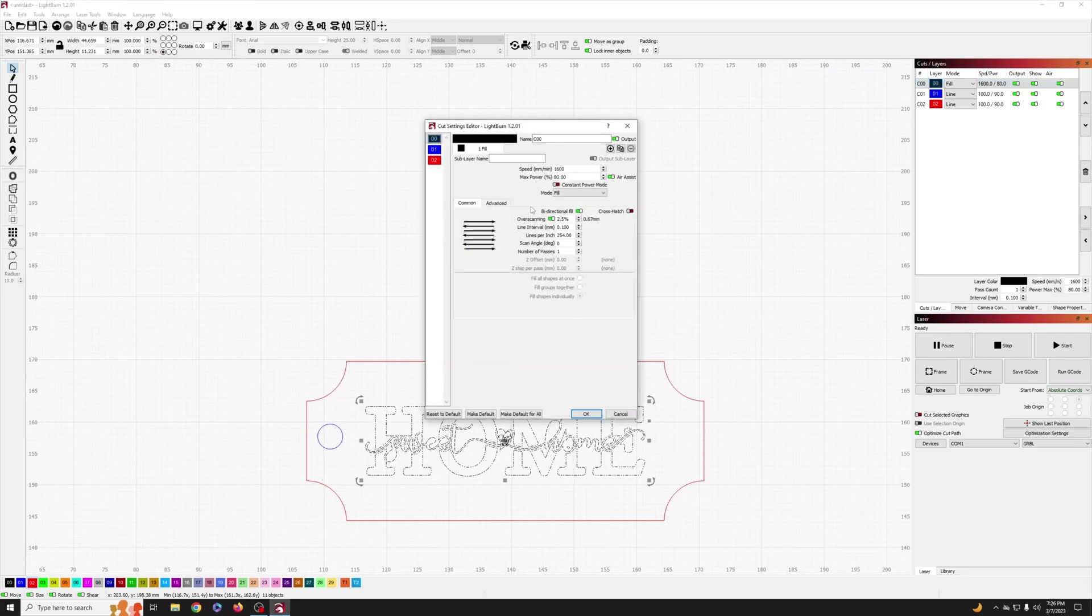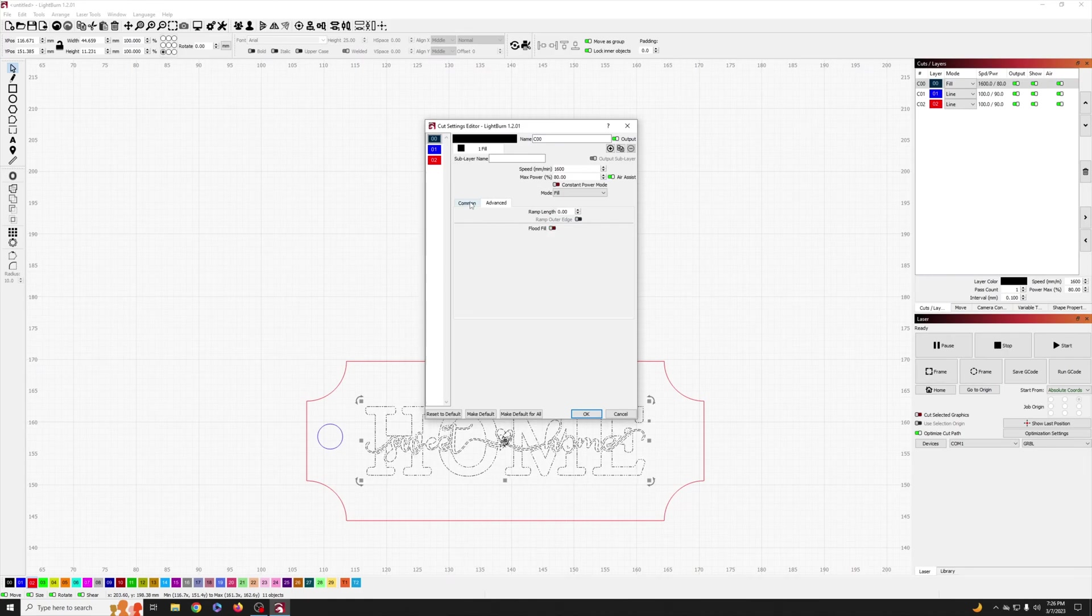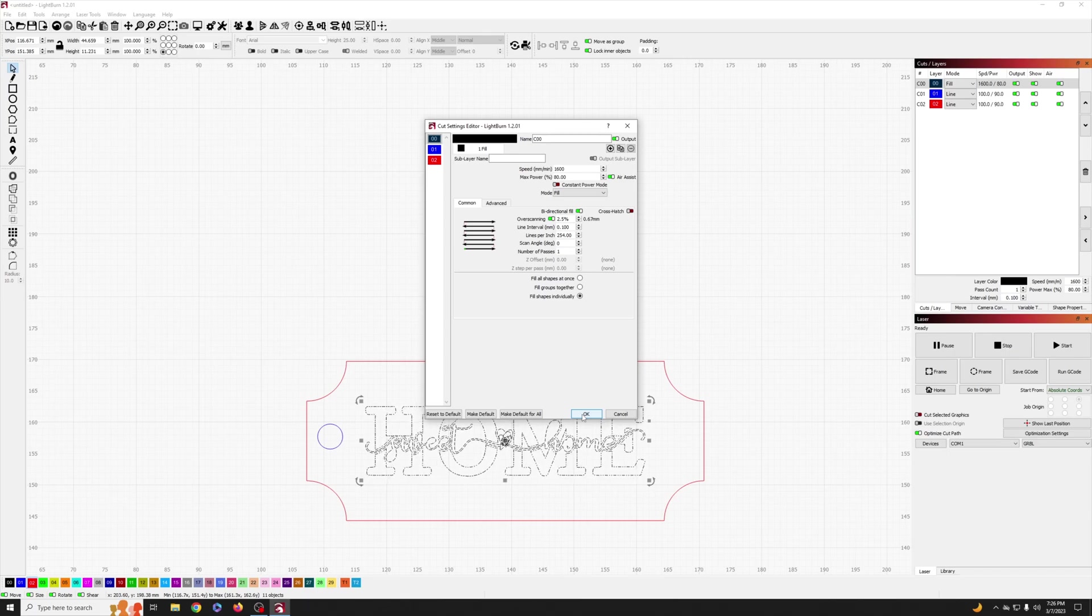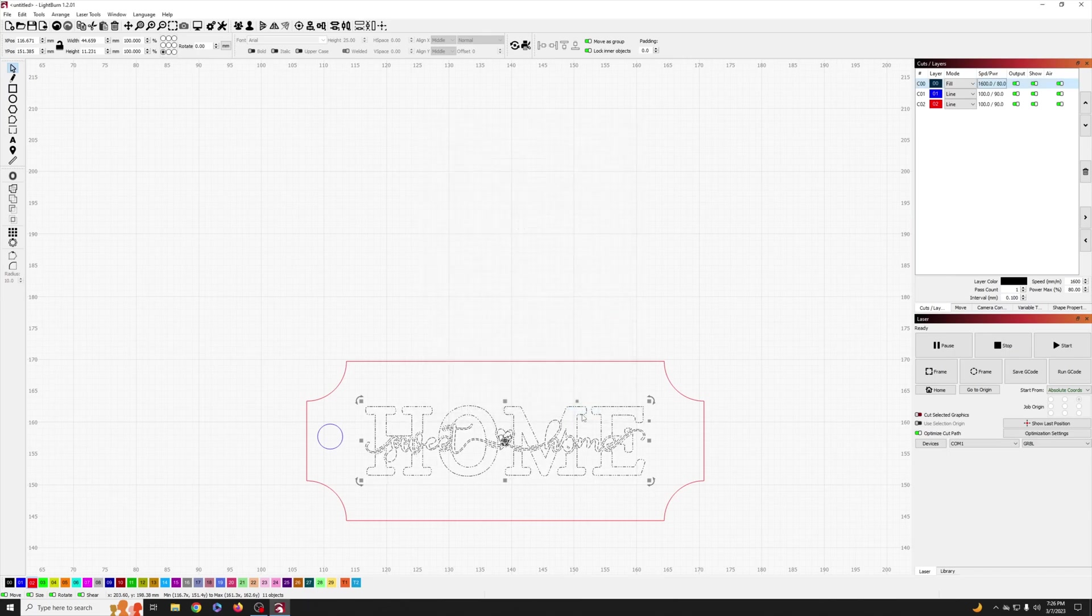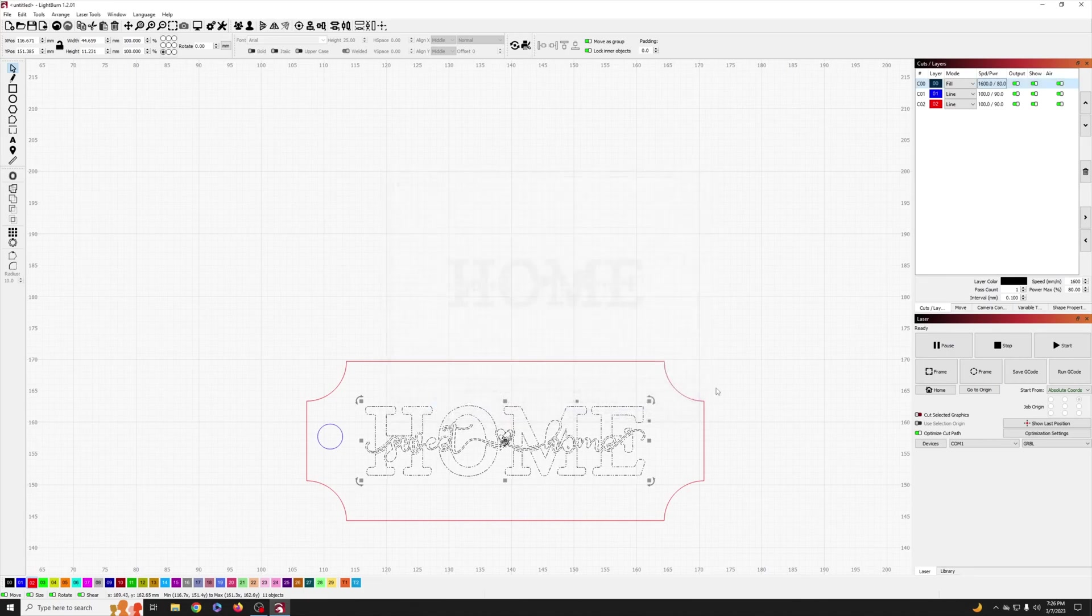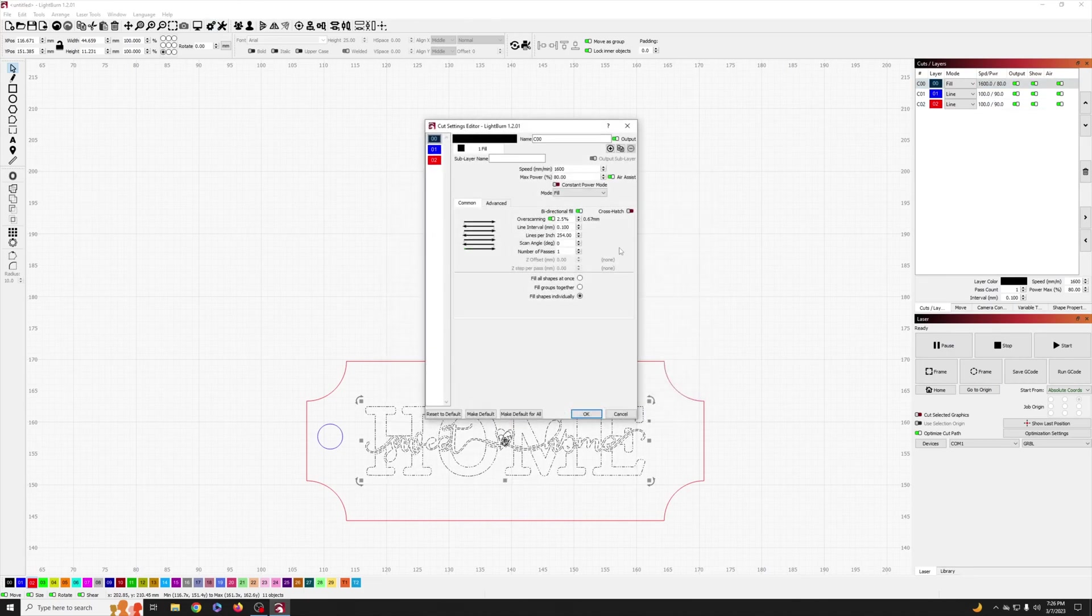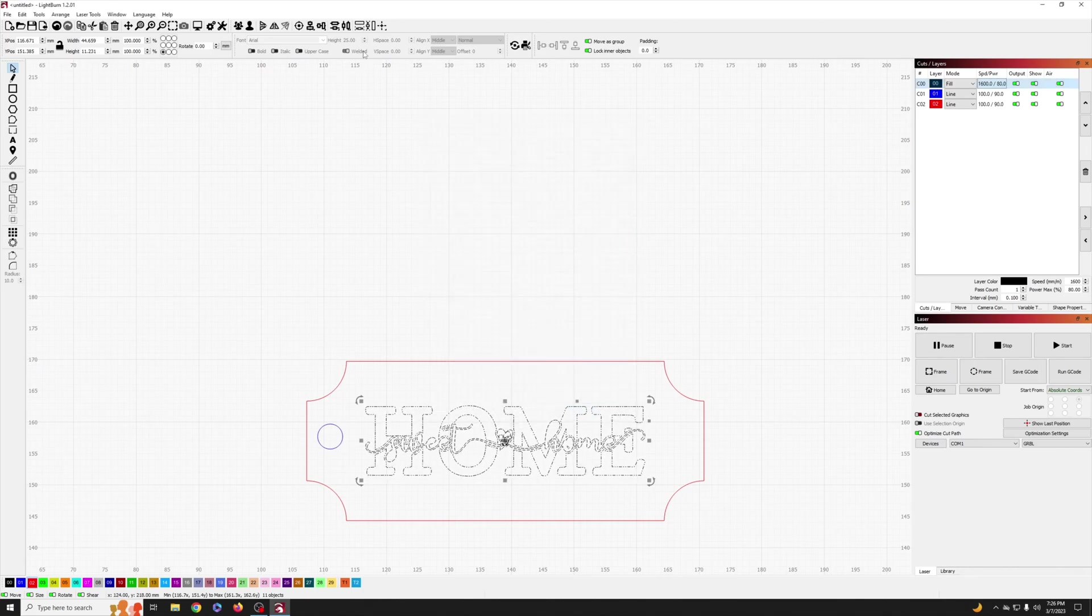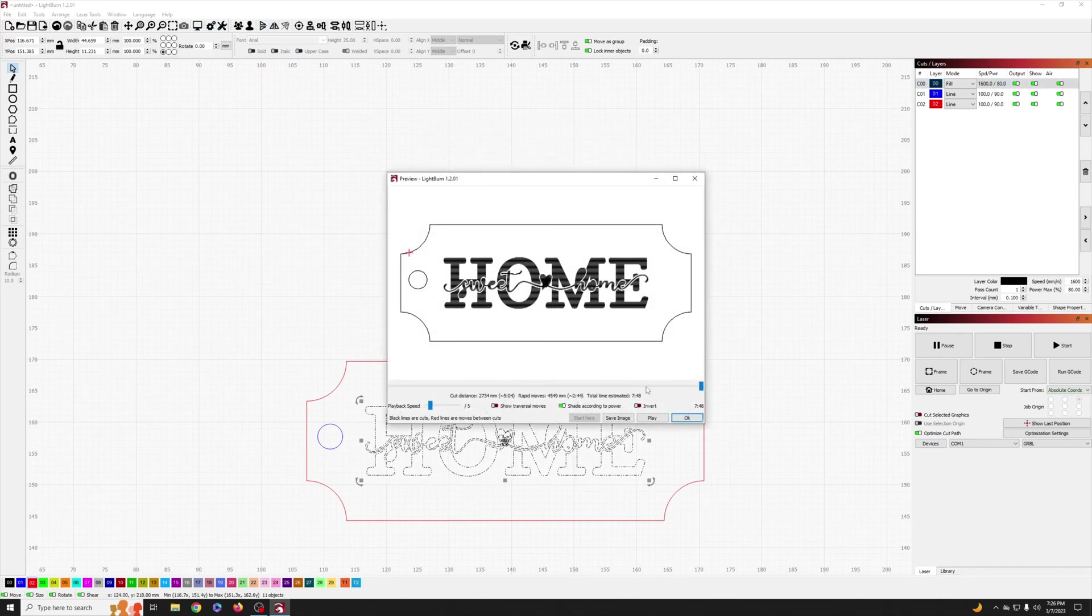Now, one trick I didn't learn until using Lightburn for a while was how to adjust settings to speed up your burns. I make a habit on any engravings to click the flood fill, fill shapes individually, fill groups together, and fill shapes at once, and check the preview after each one to see which one ends up being fastest. In this case, it ended up being fill shapes at once.